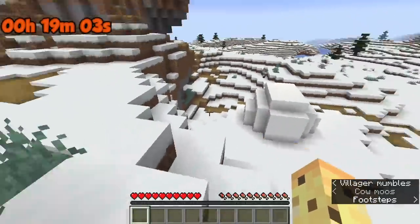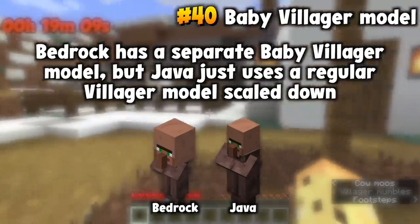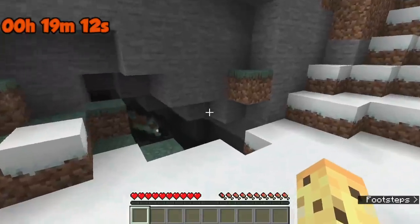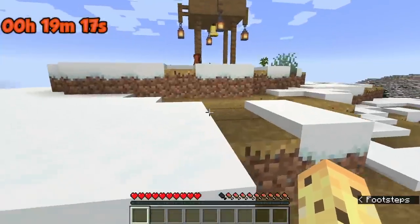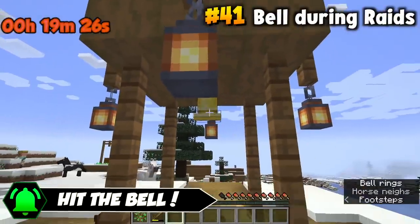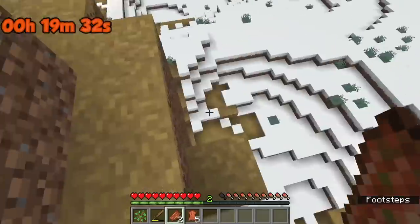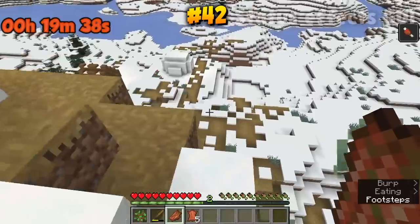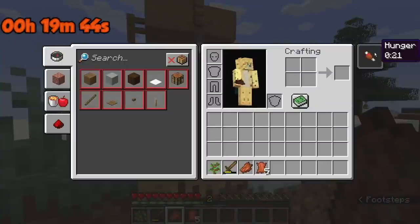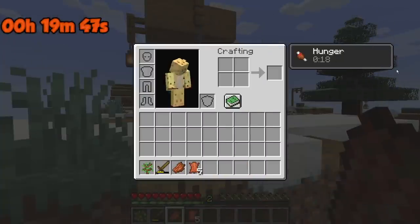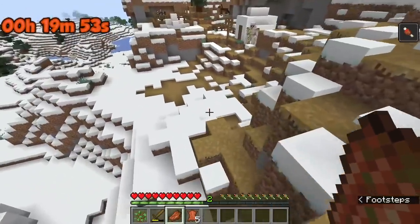We can also talk about how baby villagers look entirely different on the Java edition — genuinely weird to me. Also, bells: if you ring the bell when there are pillagers around on the Java edition, it will highlight those villagers with a spectral effect, whereas there is no spectral highlighting at all on the Bedrock version. Also, if you eat some rotten flesh, the effects menu is different — on Bedrock you press Z and there's a special effects-only menu, whereas on Java it's part of the inventory screen.